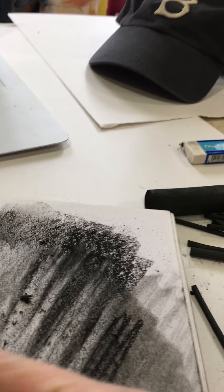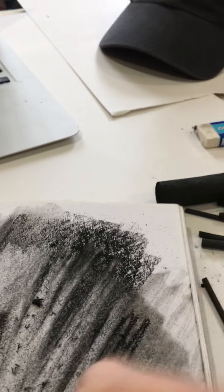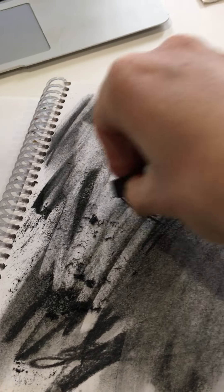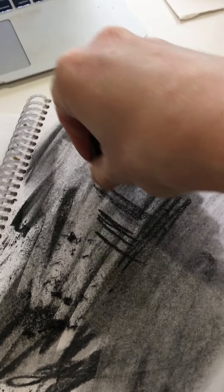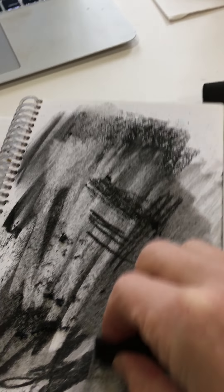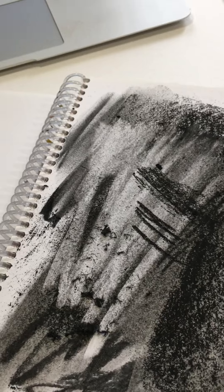You can pull the kneaded eraser apart—just play around with it. It cleans itself, so you can constantly reuse it. I want you to see what happens if you use the corner—you can get a nice line. If you use the top, if you use the side, okay.